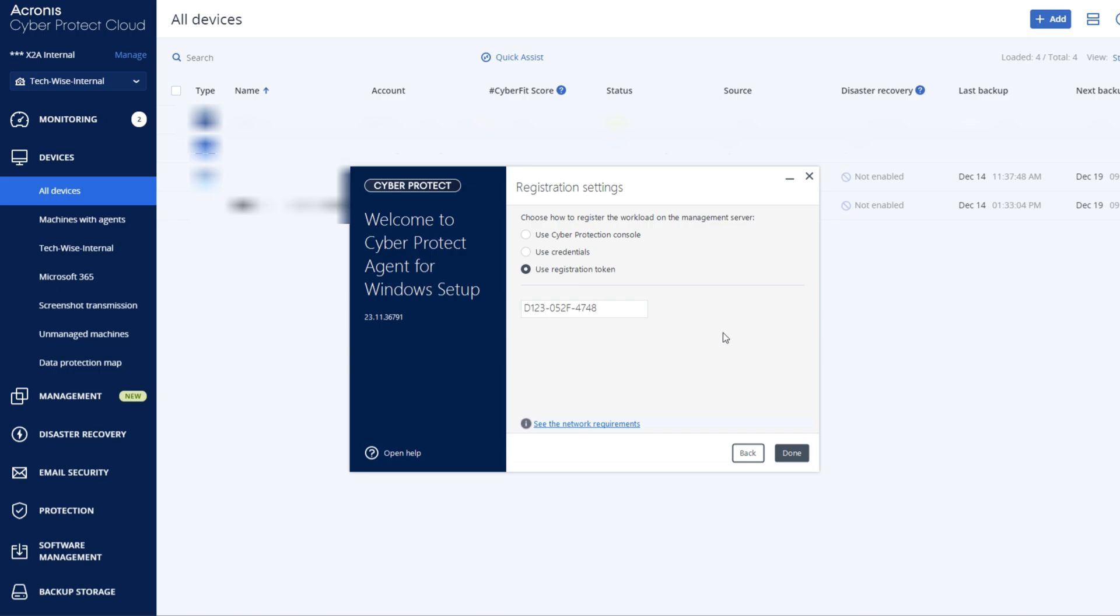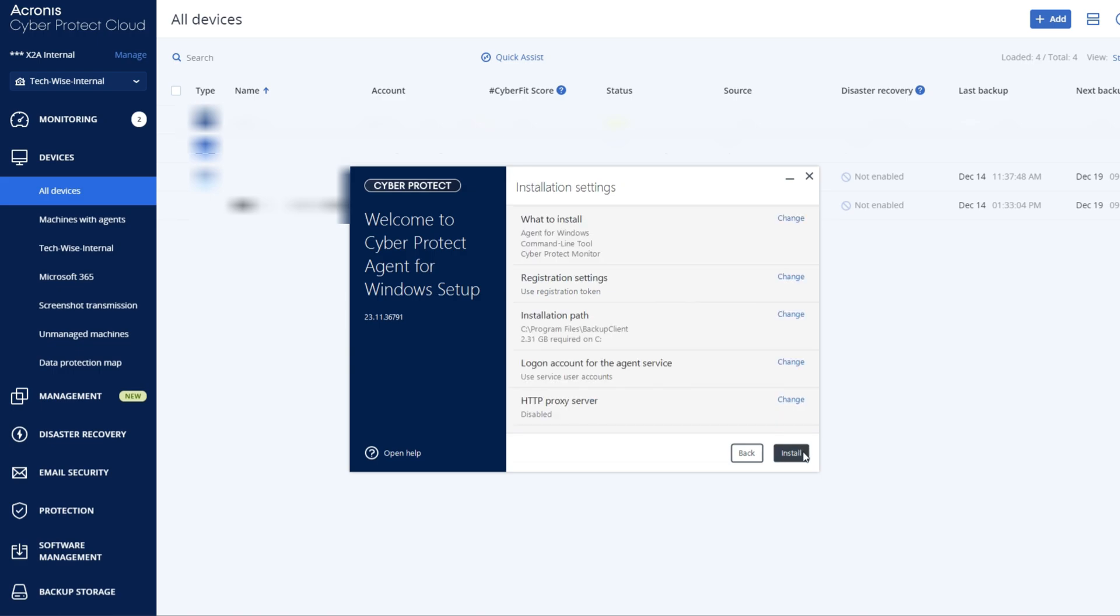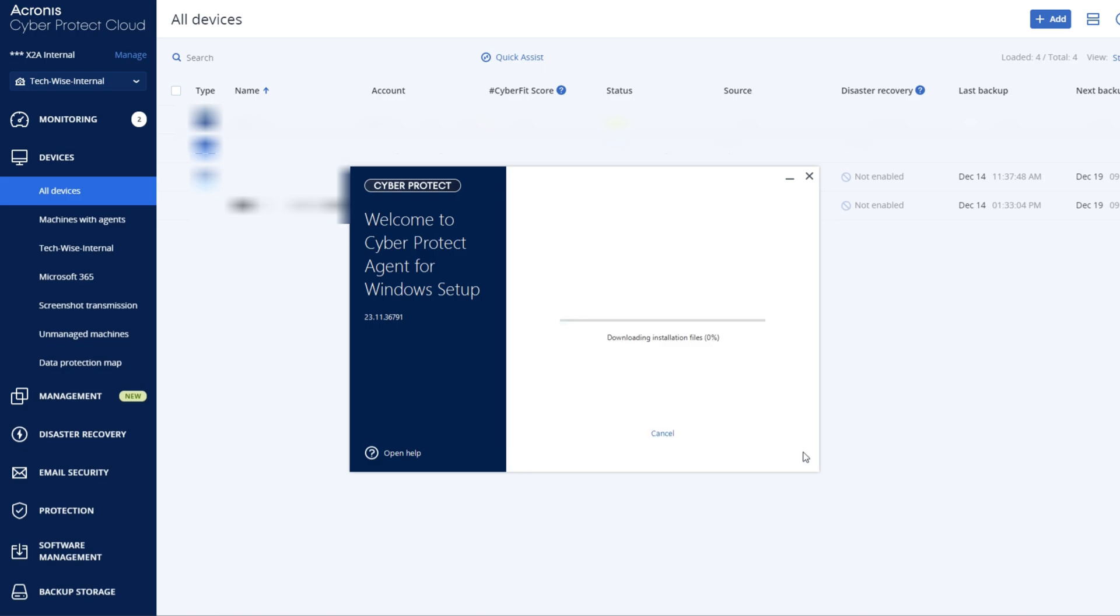Now select Done, and then Install. The agent will now install on your machine.